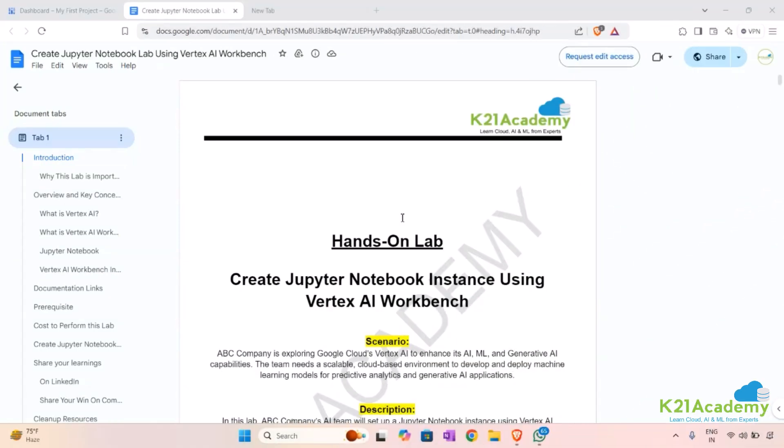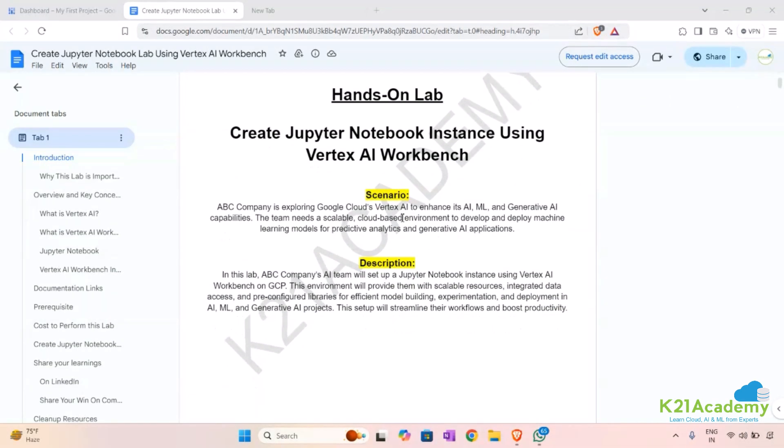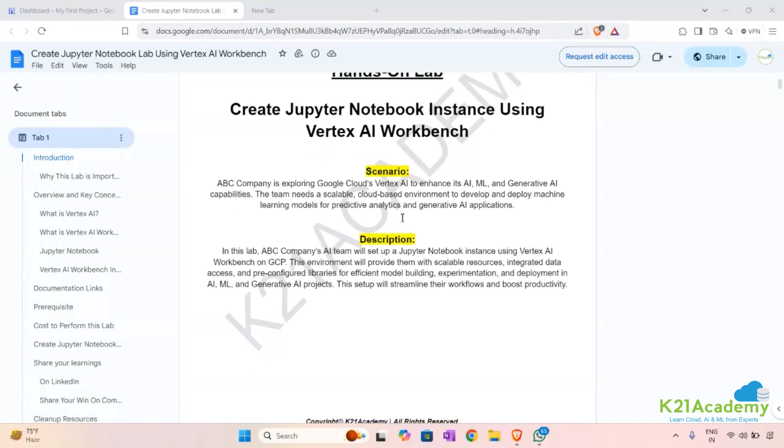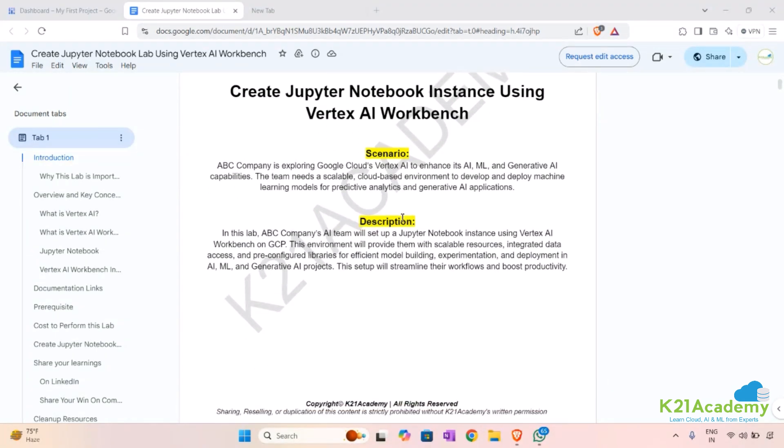Hi Learners, welcome to K2one Academy. In this hands-on lab, let's see how we can create a Jupyter Notebook instance using the Vertex AI Workbench.